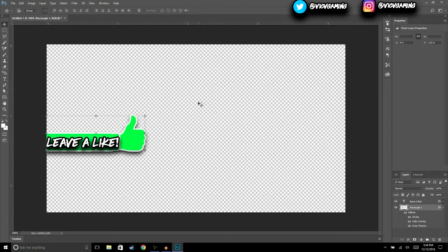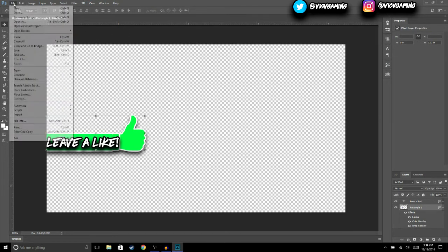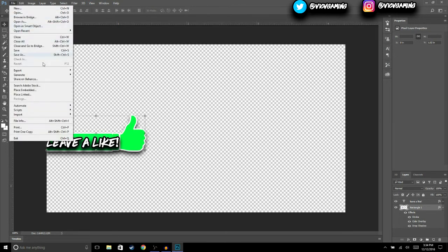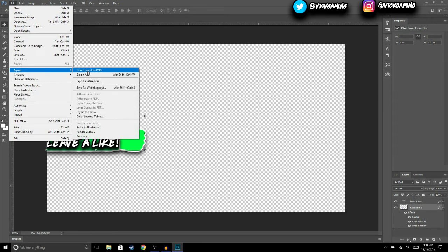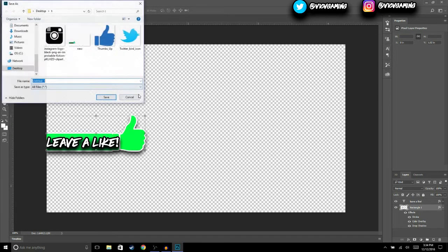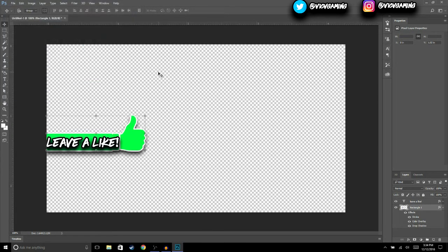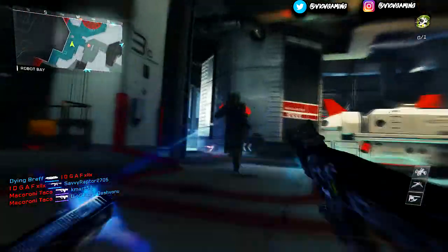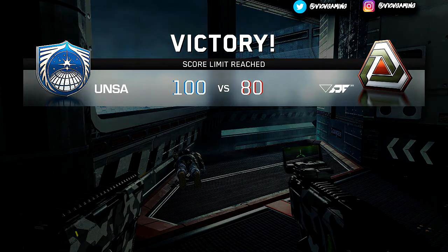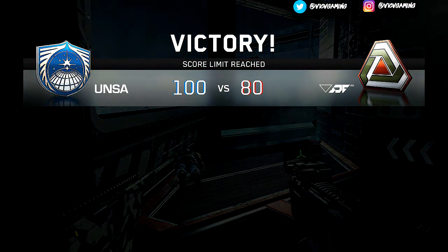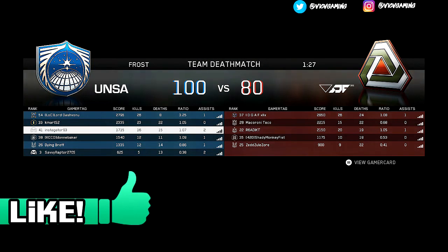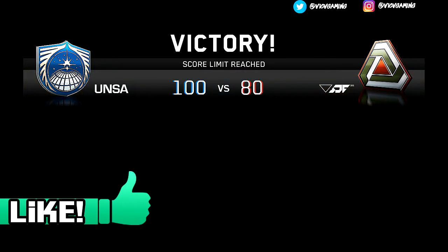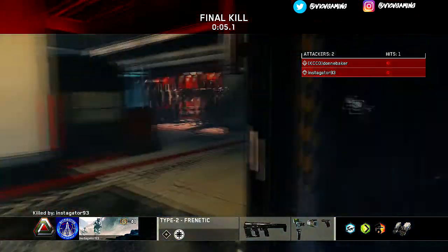So that's how you make a lower third image for your video. Then just hit File > Export > Quick Export as PNG and hit Save. That pretty much wraps up today's video. I hope you enjoyed it or found it helpful — if you did, make sure to give it a thumbs up and subscribe if you're new to the channel. Thanks for watching and I'll see you guys in the next one.